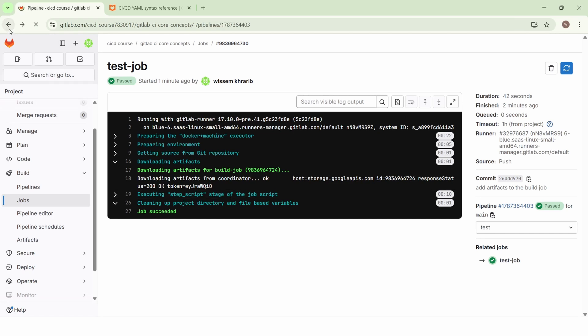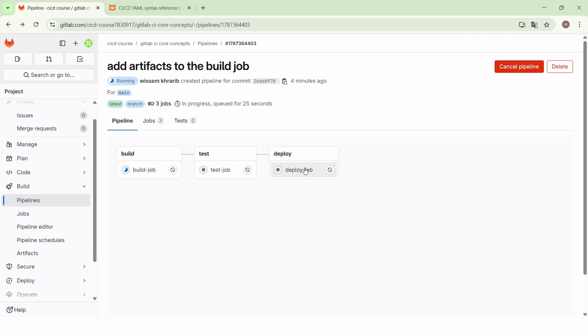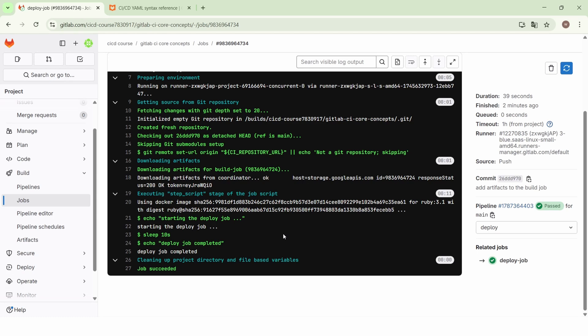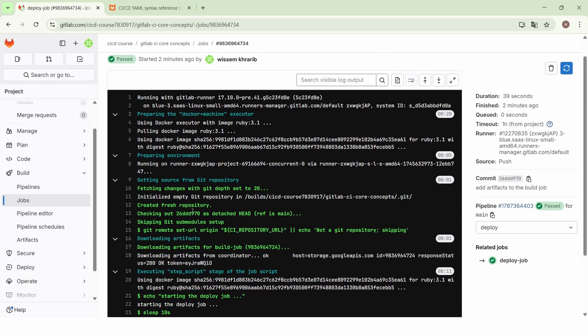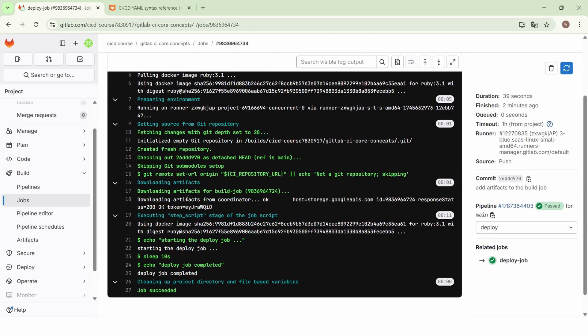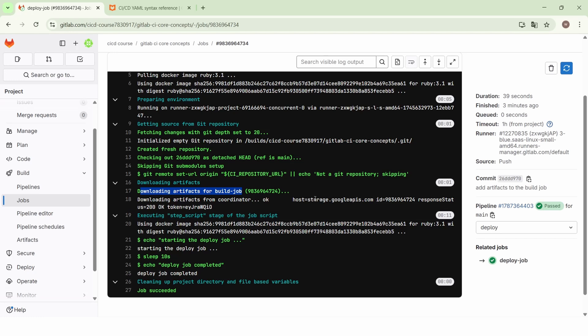The same applies to the deploy job. Before executing the main script of the deploy job, it starts by downloading the artifacts of the build job. In the next lecture, we will learn how to change the artifacts download behavior using the dependencies and the needs keywords. That's it for now — I hope everything is clear, and see you next time.